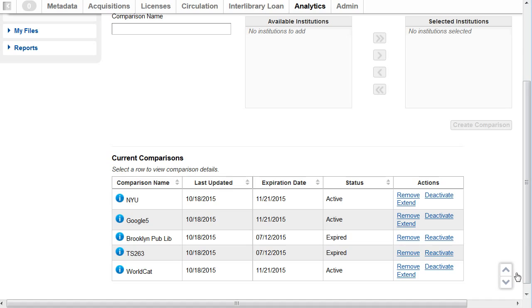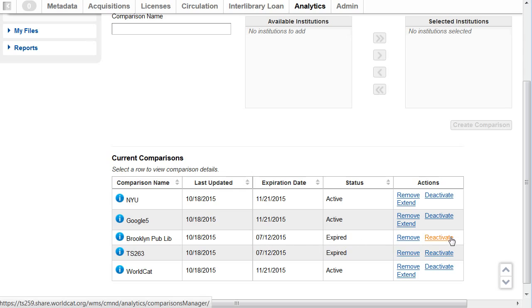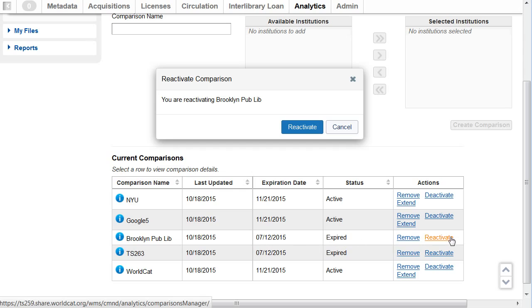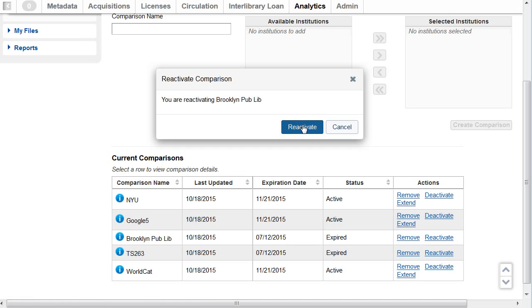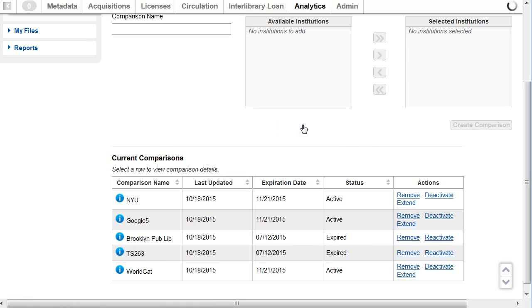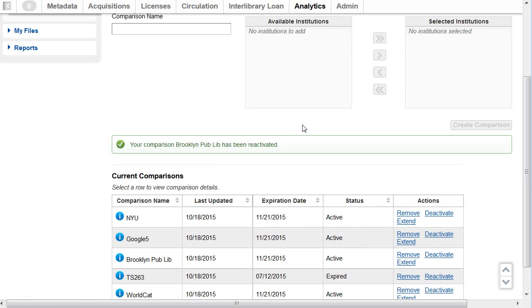For example, I'm going to reactivate the Brooklyn Public Library comparison, which expired 7-12-15. Again, I have to confirm that I am reactivating. I'll click Reactivate. And the system responds, my comparison, Brooklyn Public Library, has been reactivated.